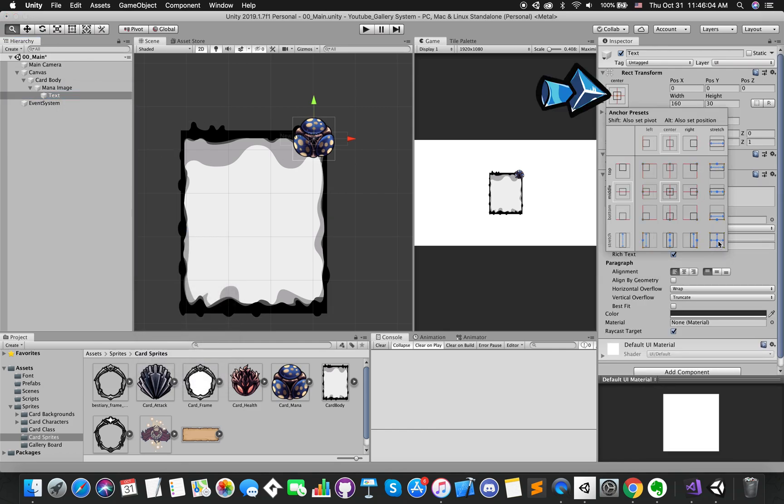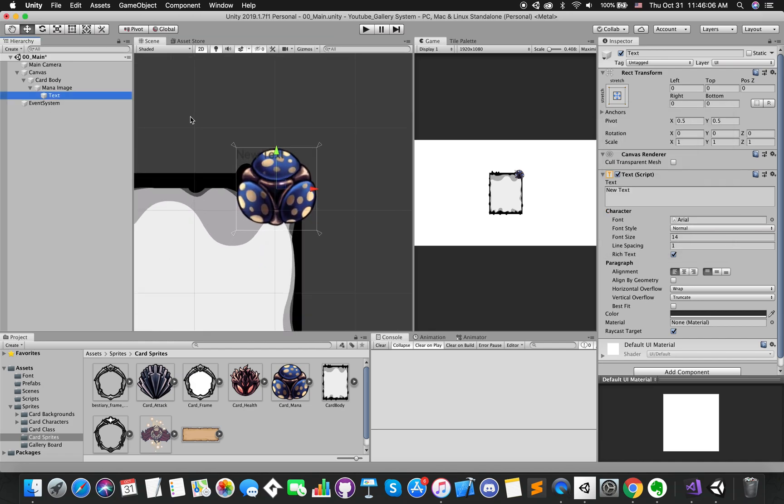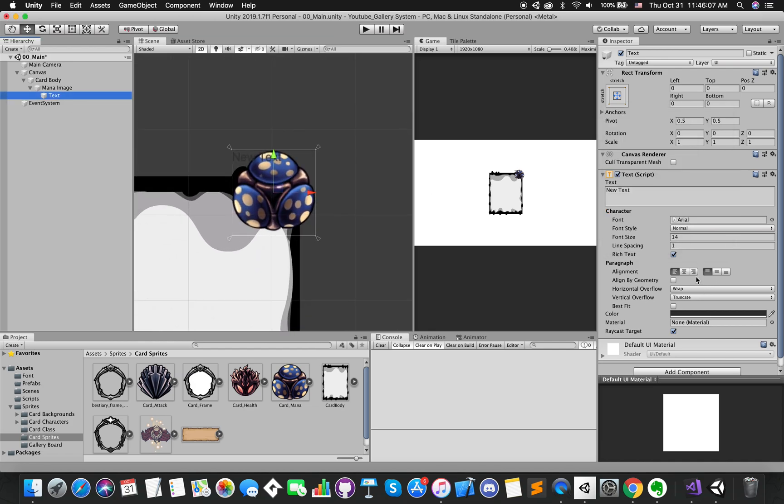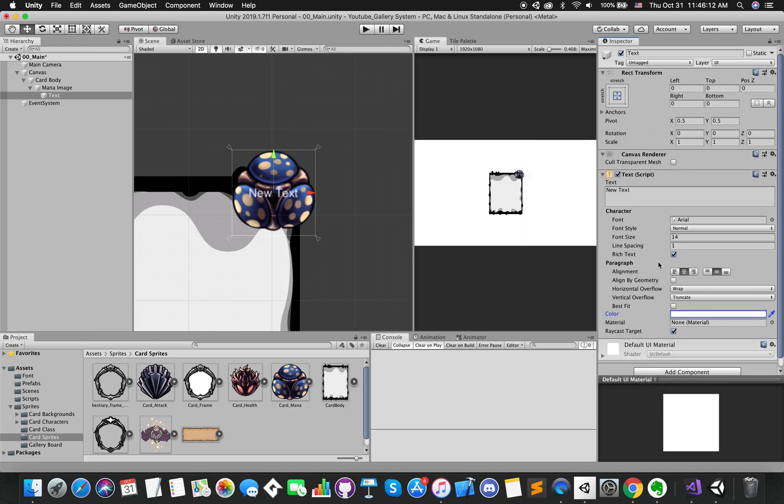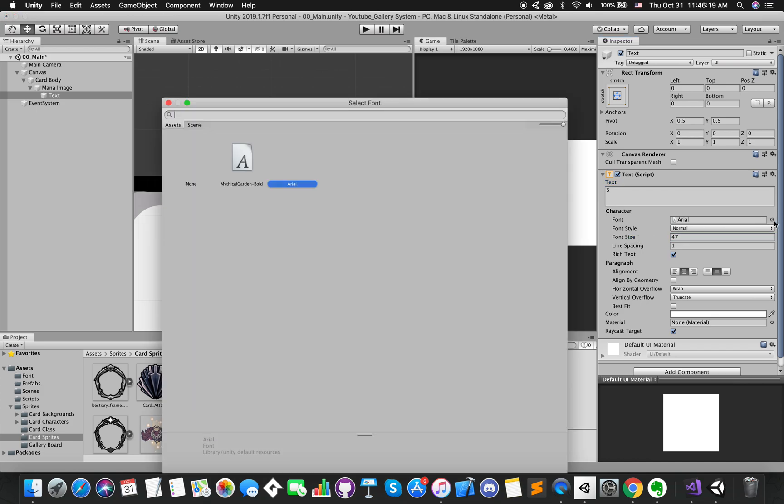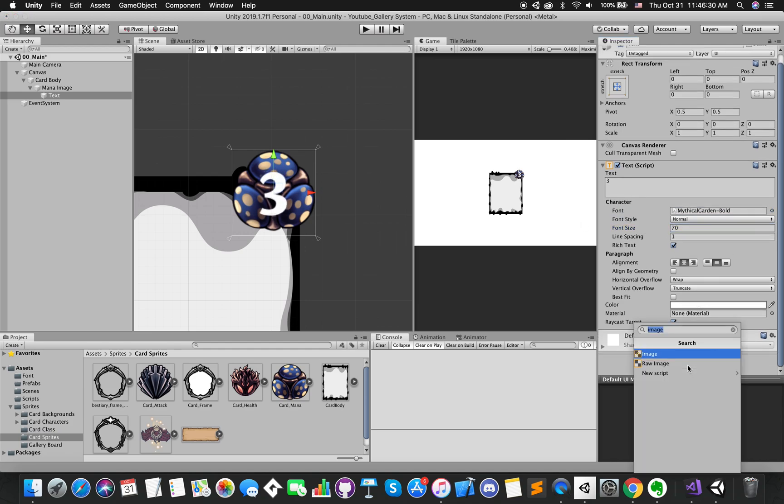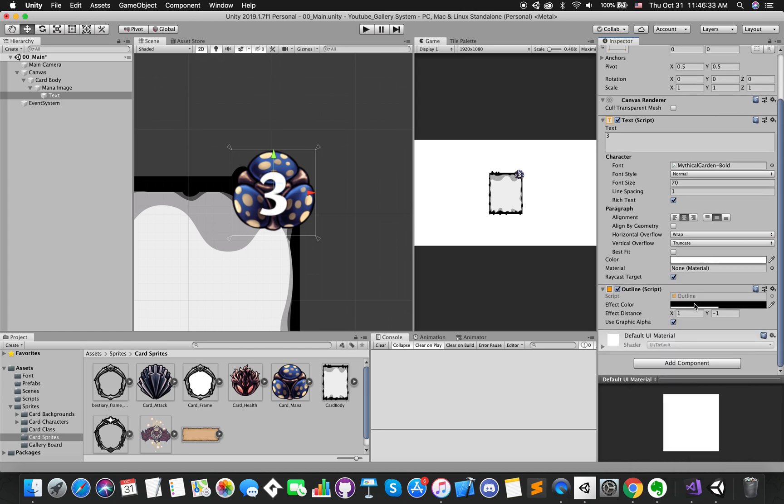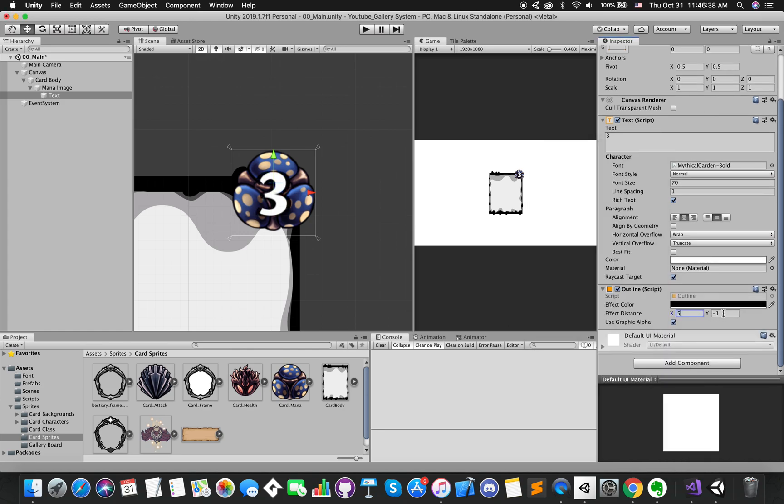We can scale it up. Text lines are centered. Change the color. Change the font size. If you want to change the font, we have imported custom font as well. Adding outline component allows a simple outline effect to our UI text.